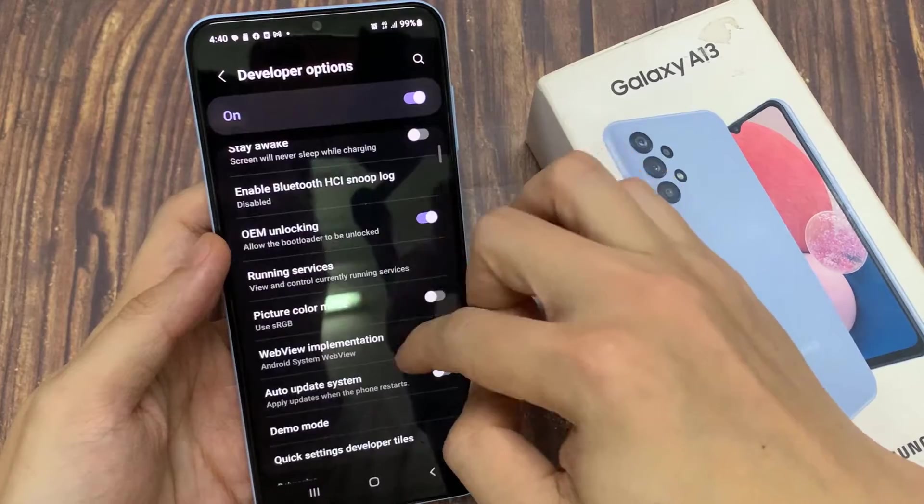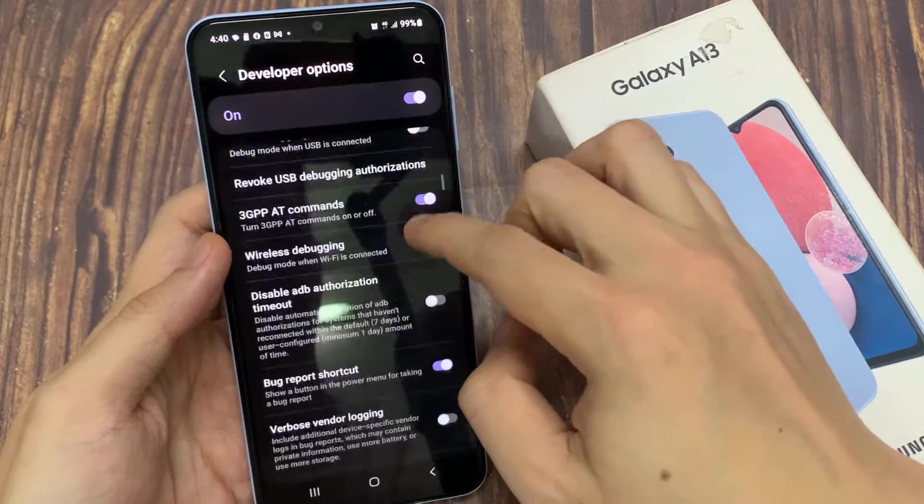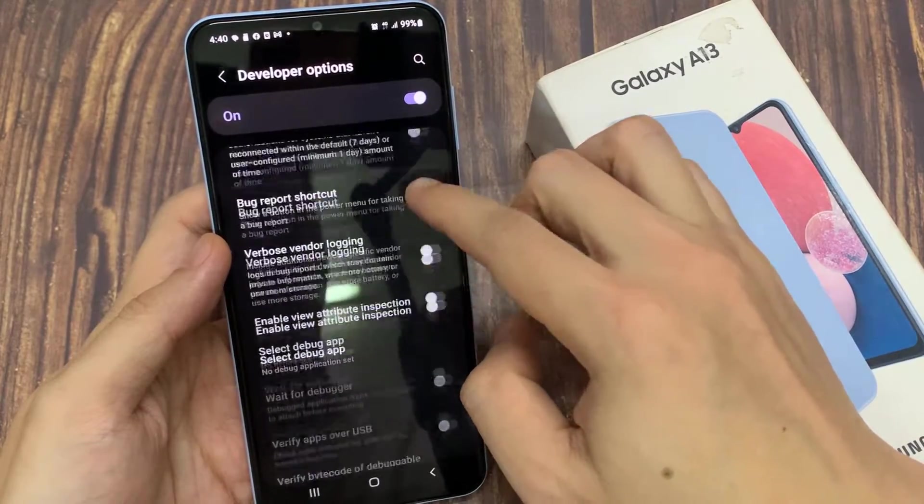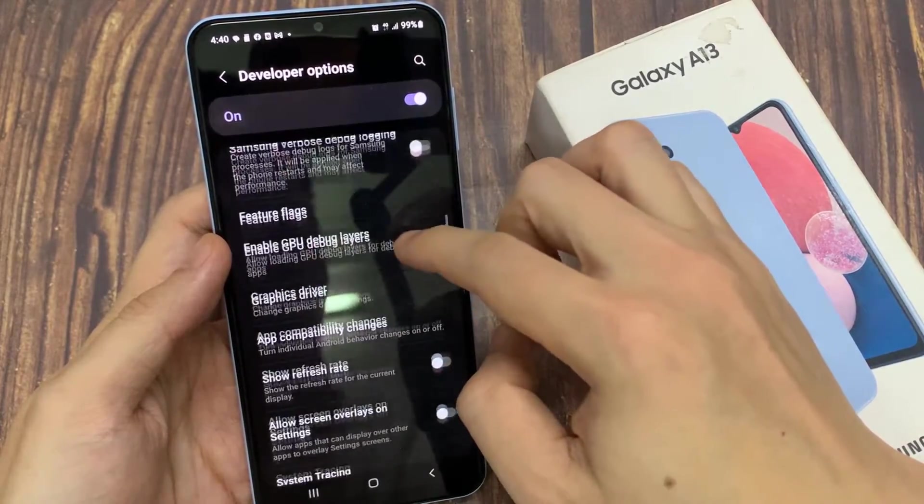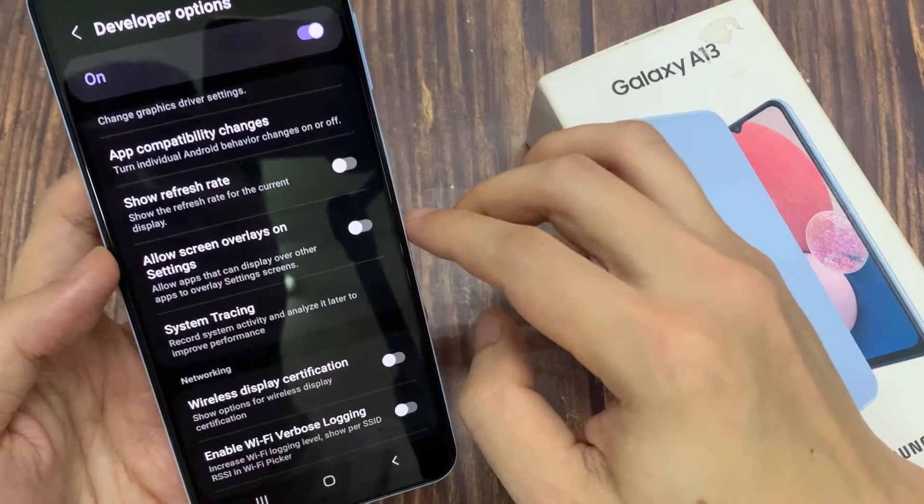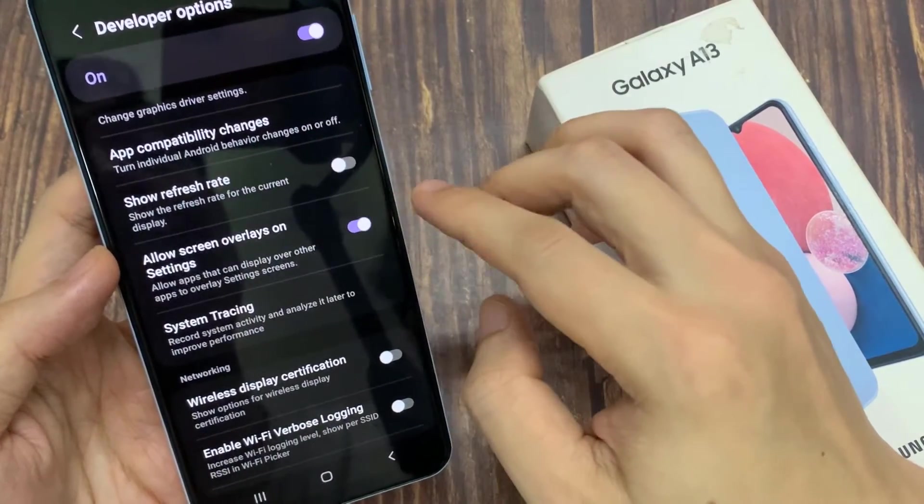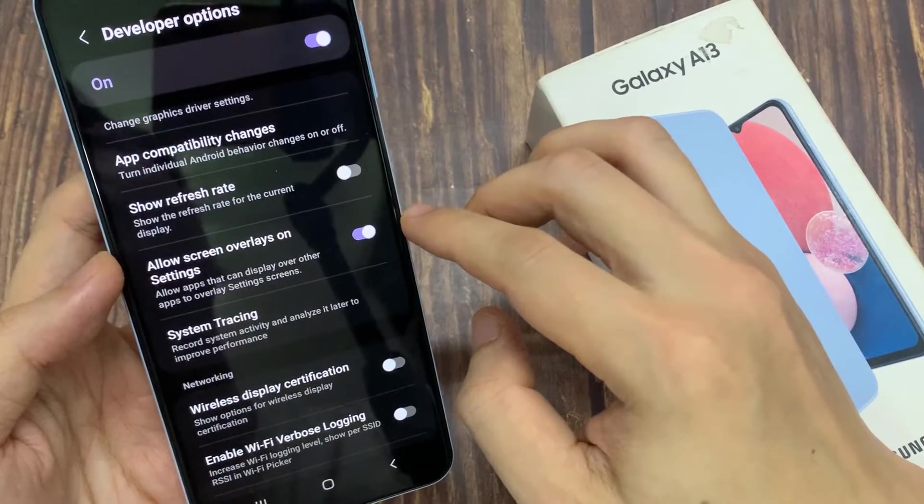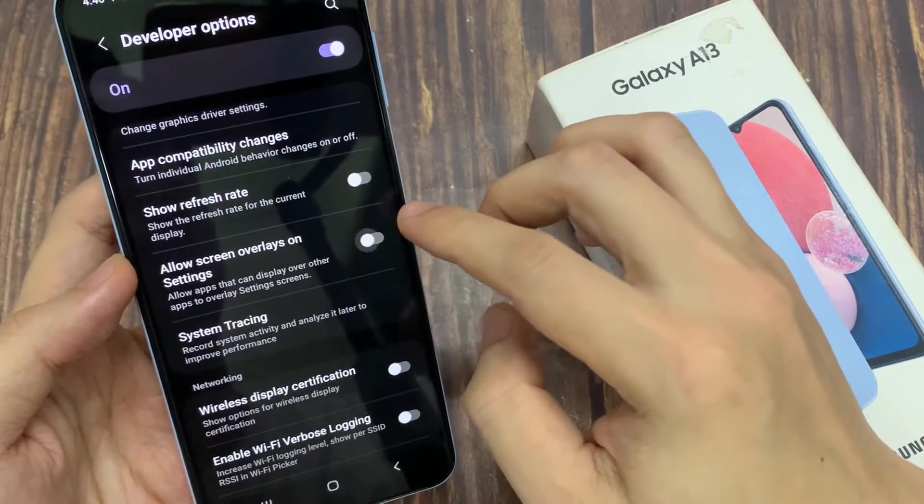Next, in here you want to swipe down and then tap on allow screen overlays on settings. Tap on the toggle button to switch it on or turn off. Once this is turned on, you can allow apps that can display over other apps to overlay settings screens.